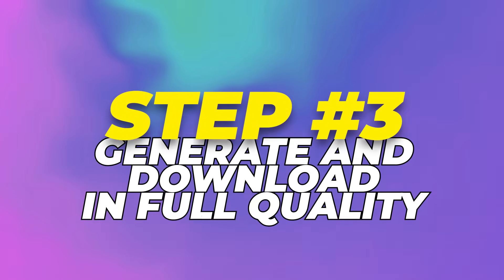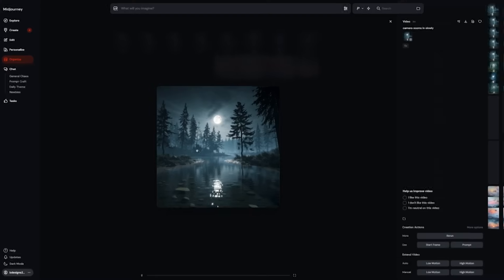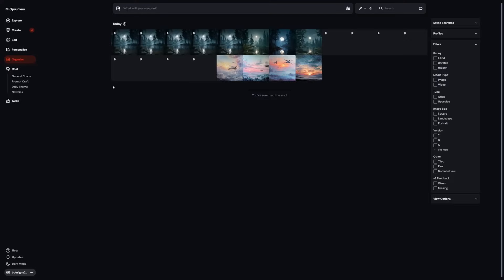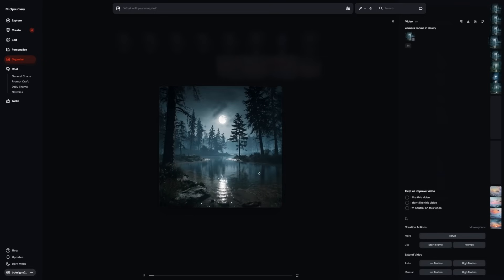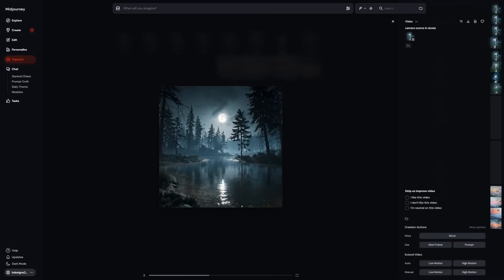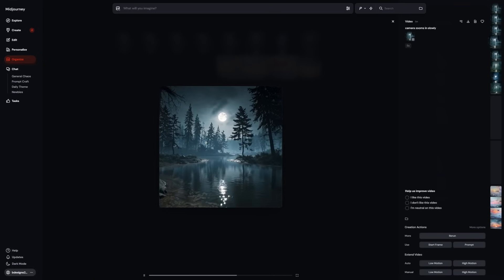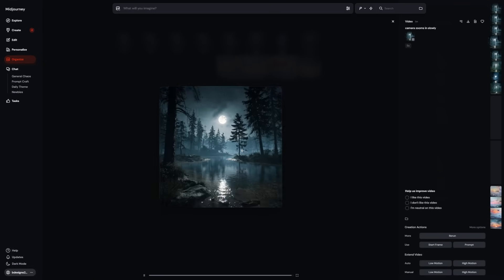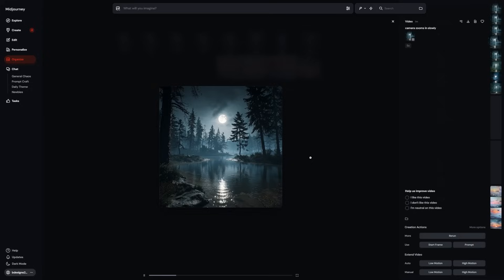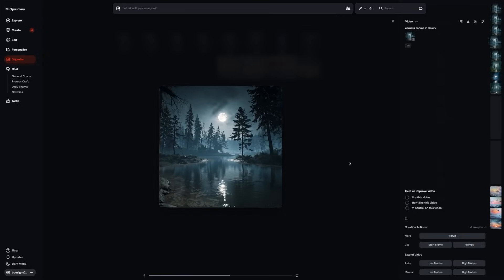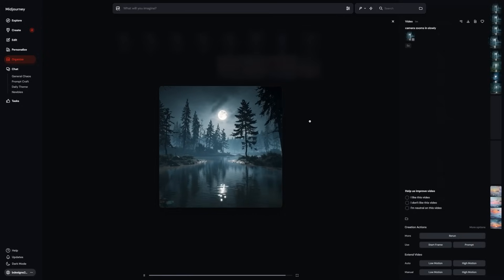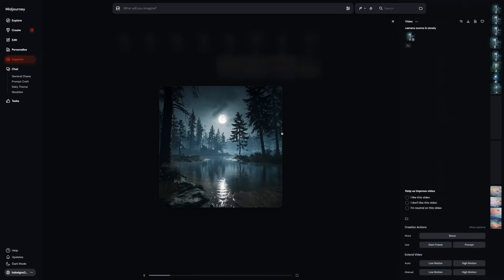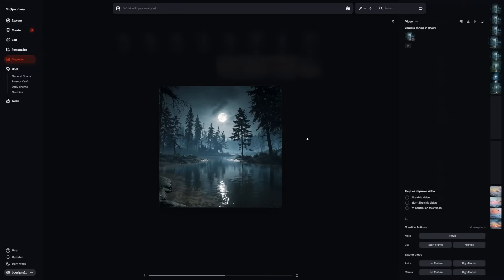Step 3: Generate and download in full quality. When you hit one of the animation buttons, Midjourney creates four 5-second videos. It renders them in fast mode, so you get a quick preview. These previews come in 480 pixels by default, which is fine for checking how things look, but not ideal for posting or sharing.